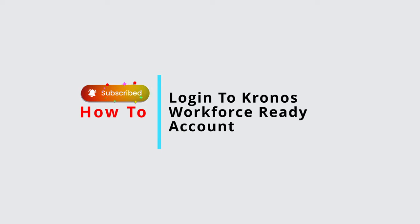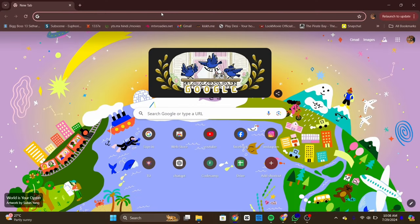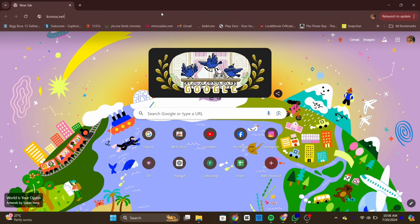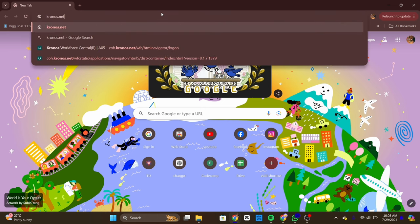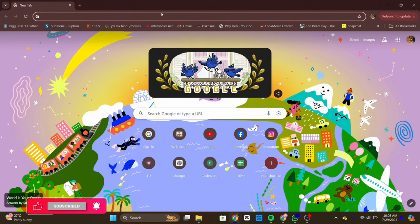How to log into Kronos Workforce Ready account. Hello everyone, welcome back to our channel. Today in this quick tutorial, I'll guide you through the steps on how to log in into your Kronos Workforce Ready account. So let's get started.